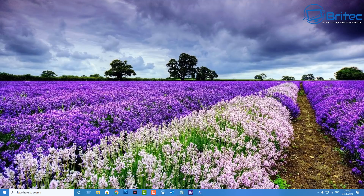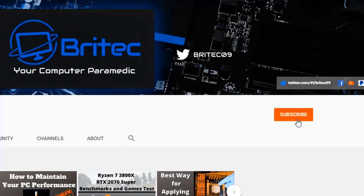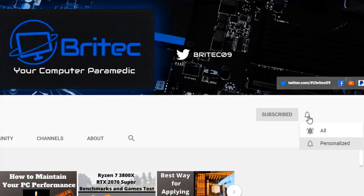That's going to be about it for this video — hope it's been useful. My name is Brian from brightechcomputers.co.uk. If you've got any video requests, leave them in the comments below and I'll do my best to make those videos. Thanks for watching, have a great day. If you haven't subscribed yet, hit the red Subscribe button and the bell notification button and click All to be notified when we upload new videos.